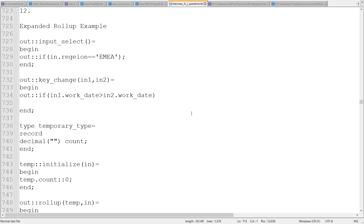With simple rollup, we don't have different controls. We cannot filter out records, we cannot apply a key change function, we cannot have a temporary type to manipulate data between records within the group, and so on. So we have a simple implementation of rollup in Ab Initio.